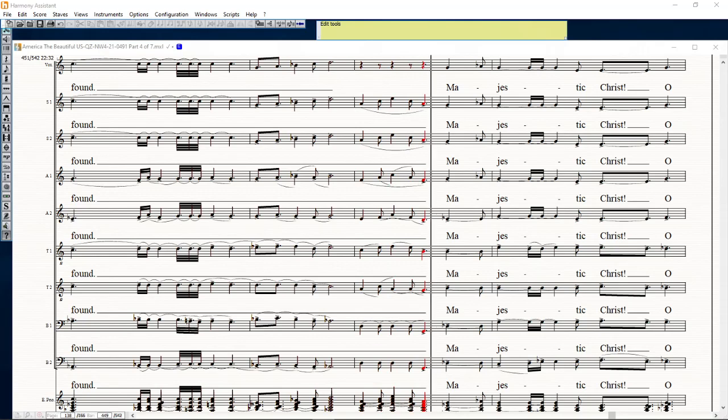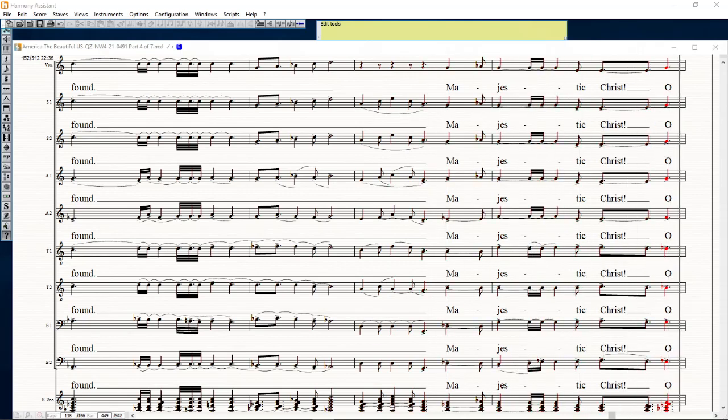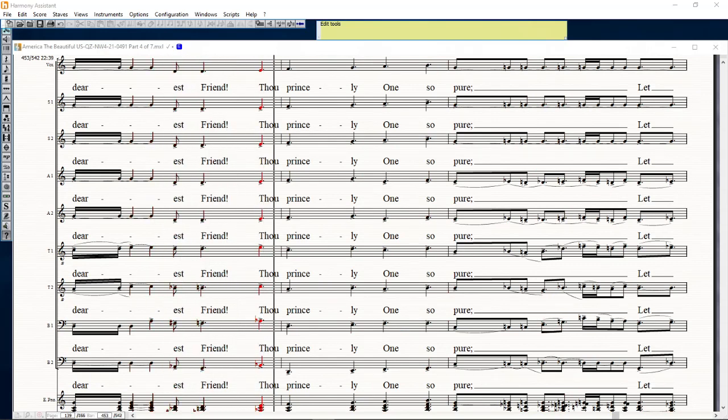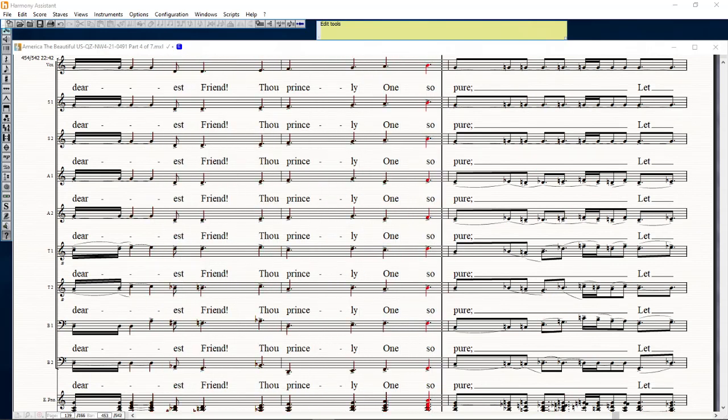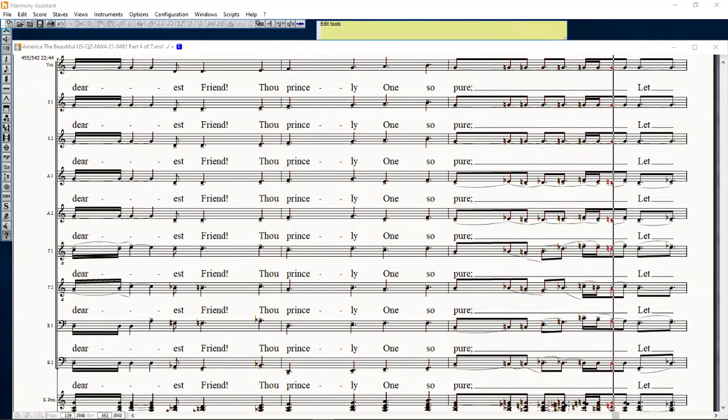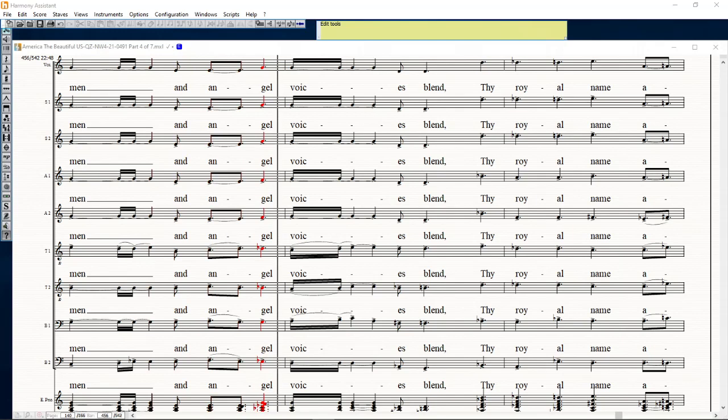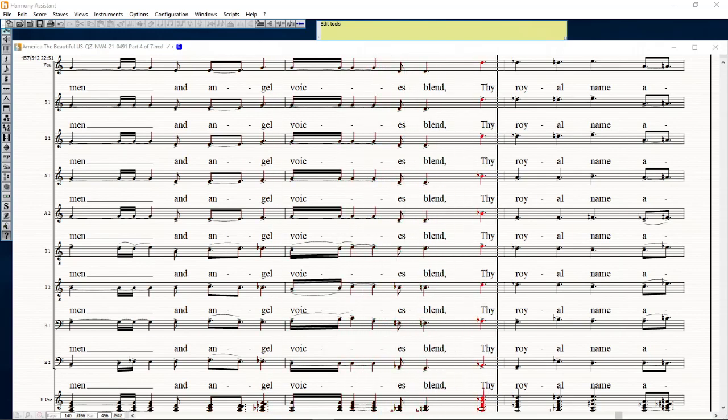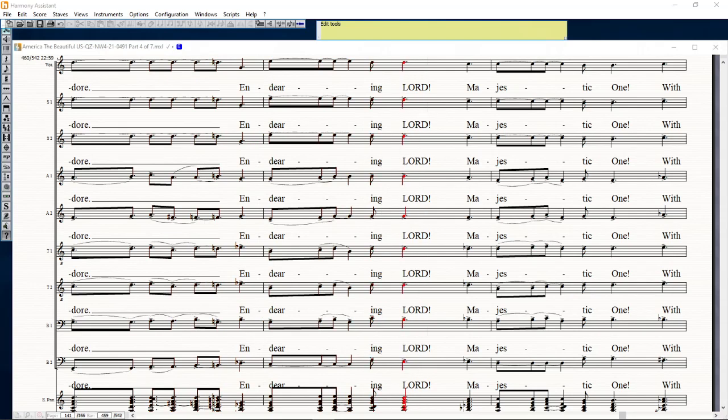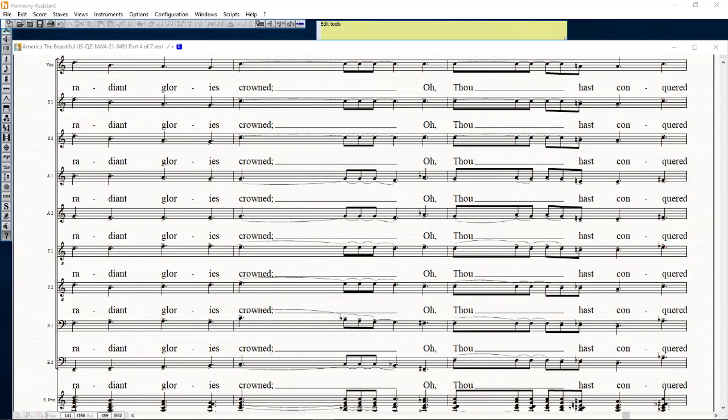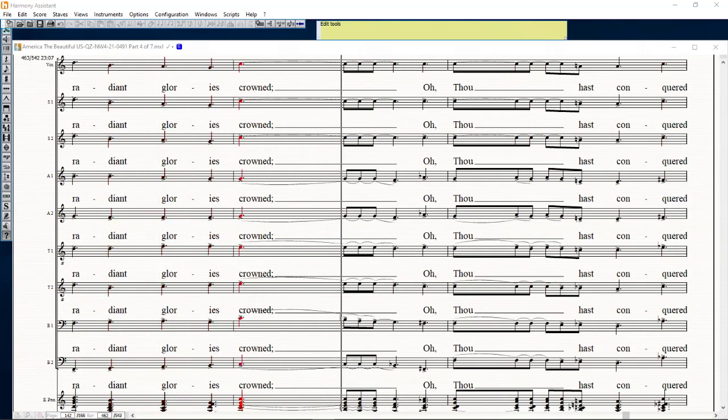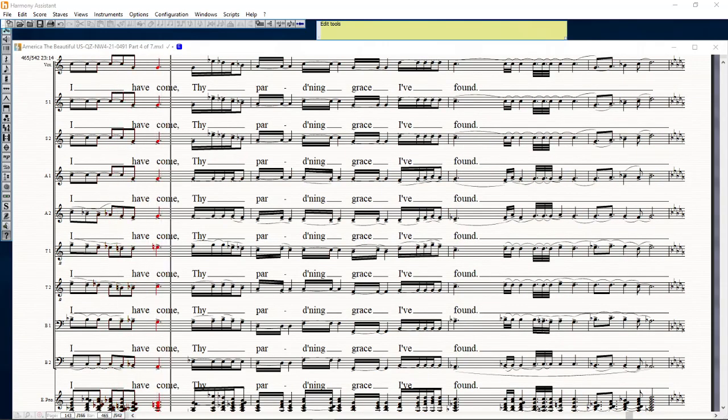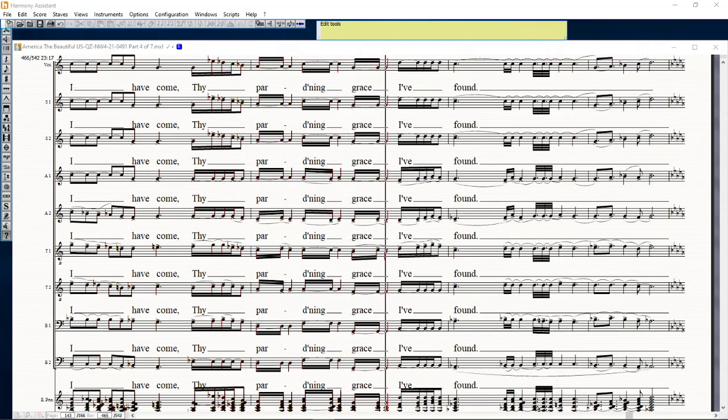I shall come, thy darling grace I've found. I shall come, thy darling grace I've found. Majestic Christ, O dearest friend, thou grinsly ones of yore. Let man undain come, thy voice I's blanch, thy royal name adore. And thee reward, majestic one, with radiant glories crowned. Though thou hast conquered, I shall come, thy darling grace I've found.